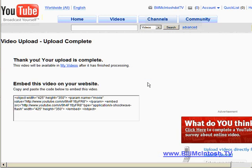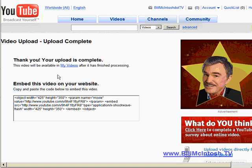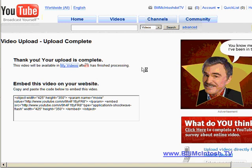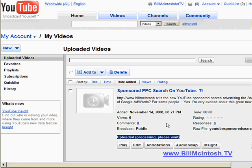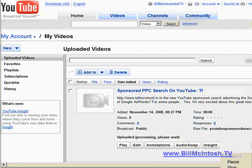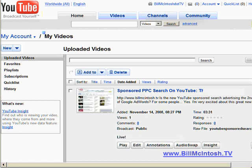It's telling us that the upload is complete and if you click here and go to my videos you'll see here it is. It is not yet ready — you'll see here it says uploaded, processing, please wait. So it's still pending and it'll take just a couple of minutes. I'm going to pause the video at this point waiting for this to finish. Okay, so the video has finished processing — you can see here it says it is live.